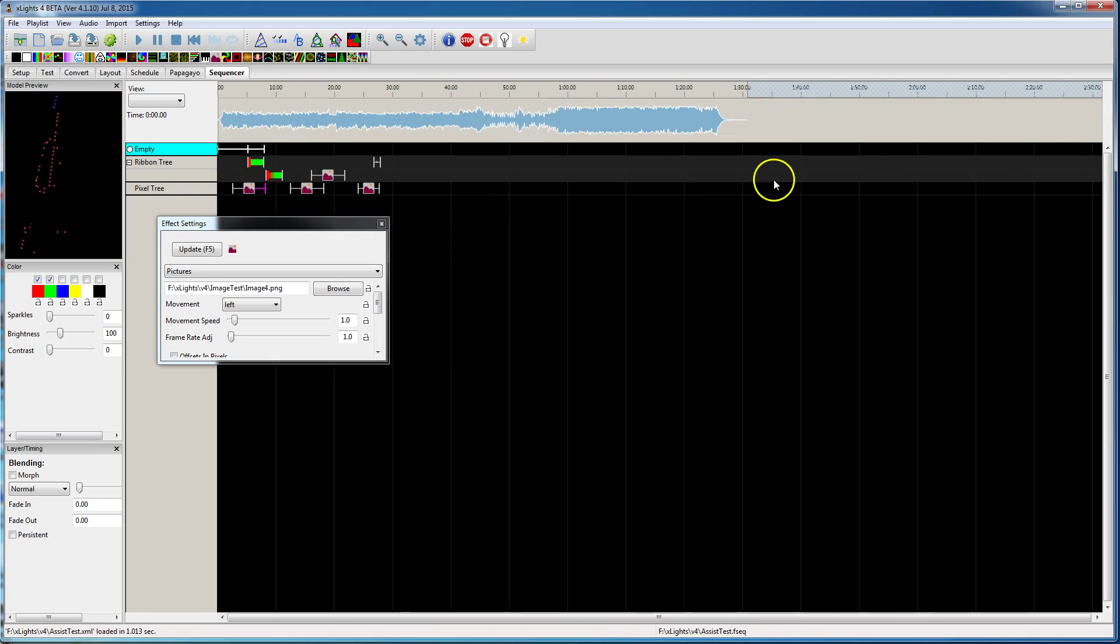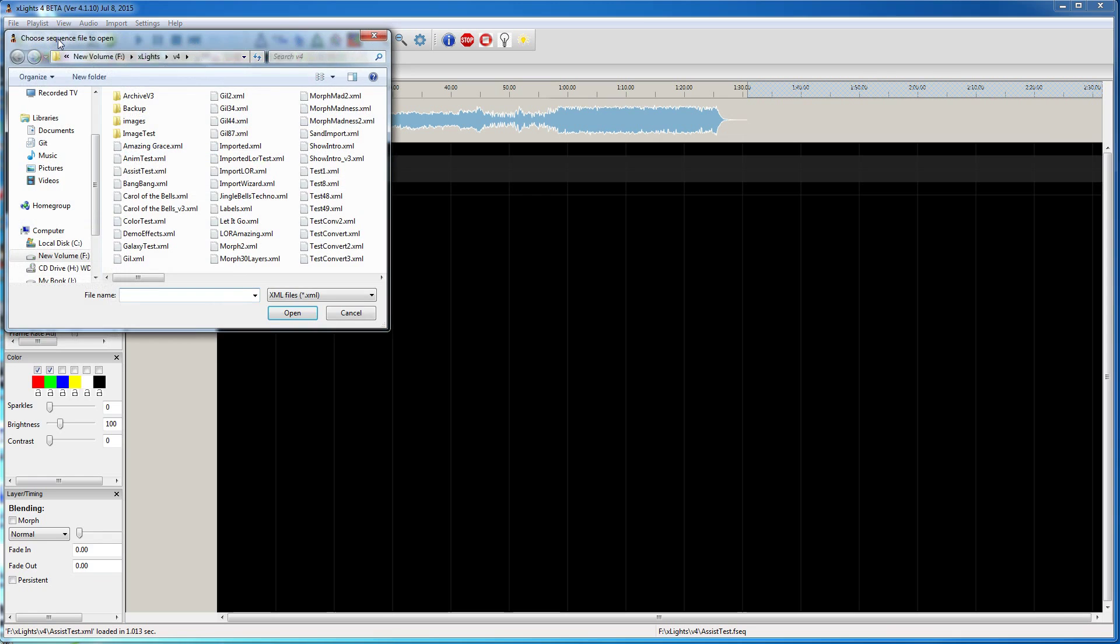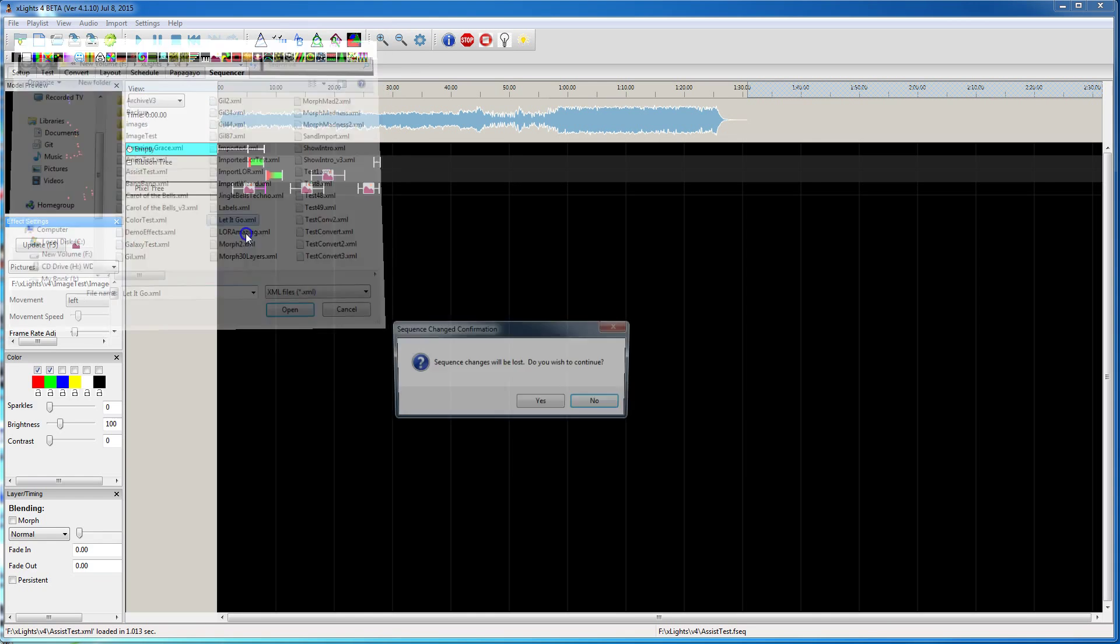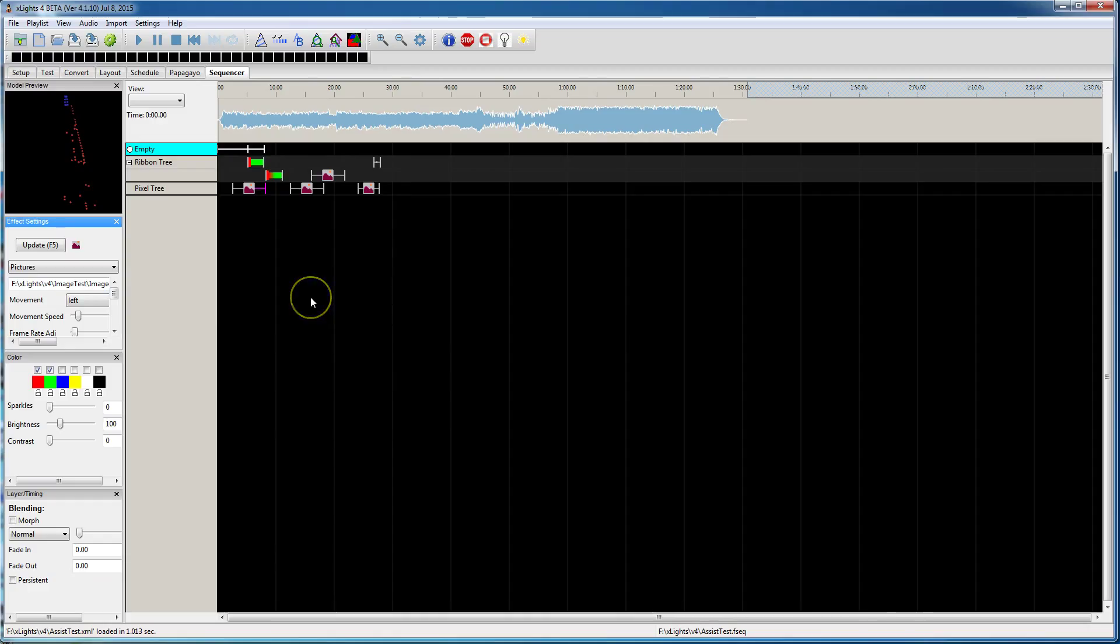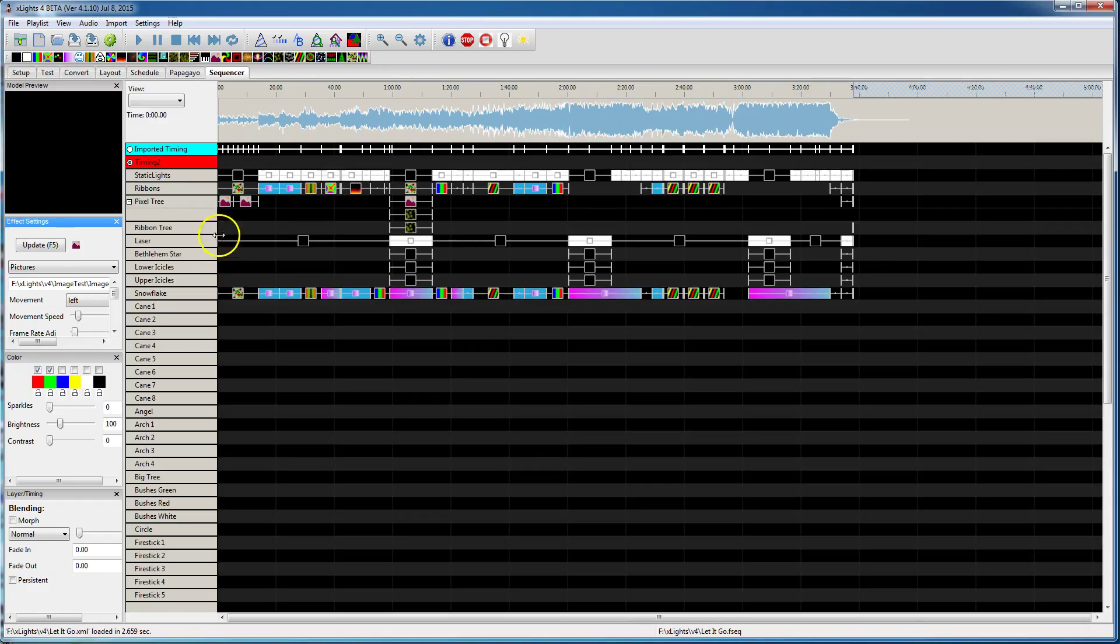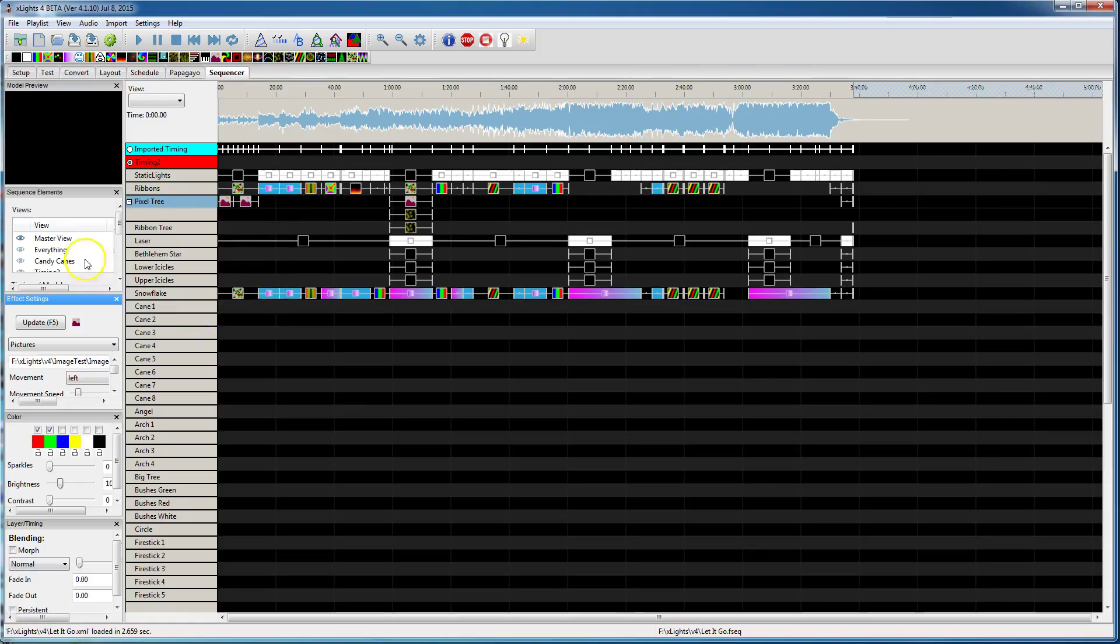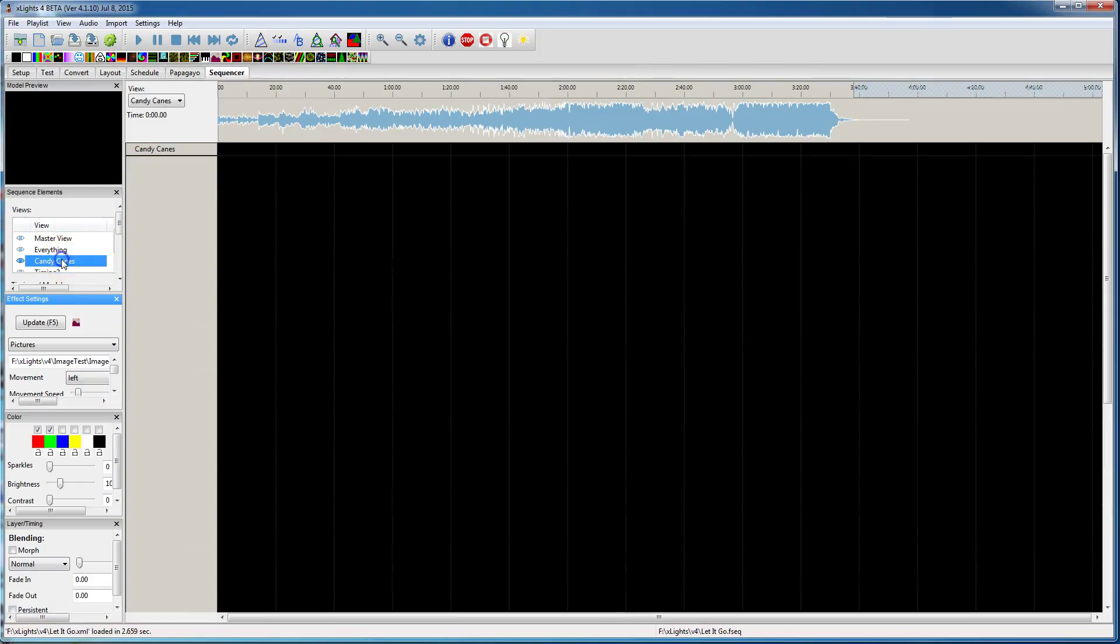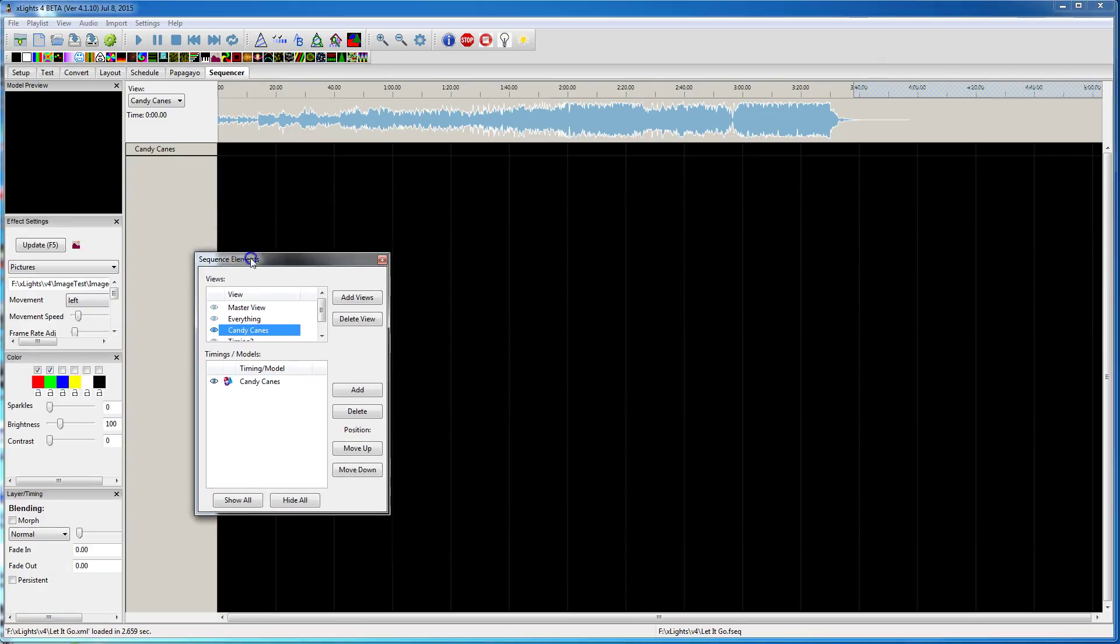Let me close this. I might need to open a different sequence. Let me open up this sequence. And let me go to... Let's say this view. So if you look at this view, it's a candy cane group.